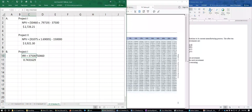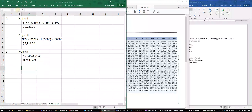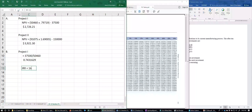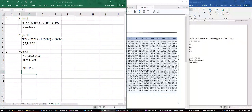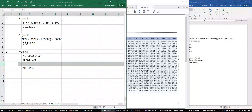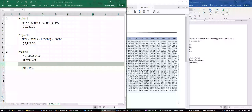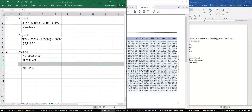That's the first step in finding the IRR. The internal rate of return for Project One is equal to 16%, because we found that factor on the table.